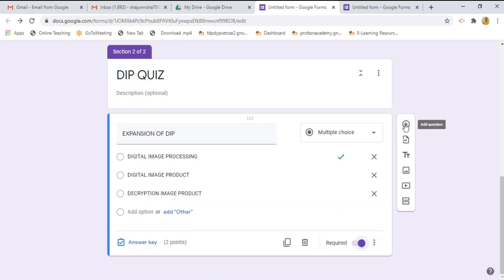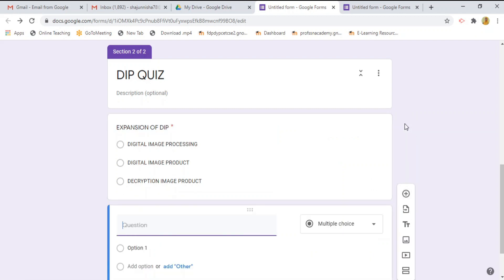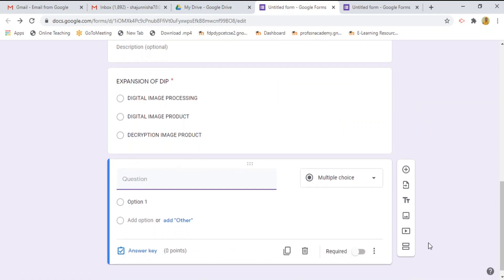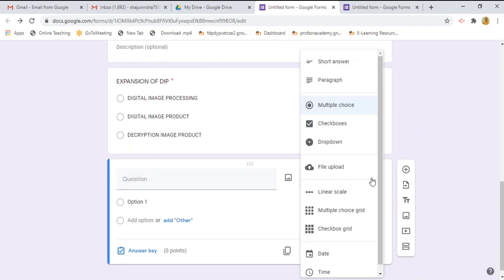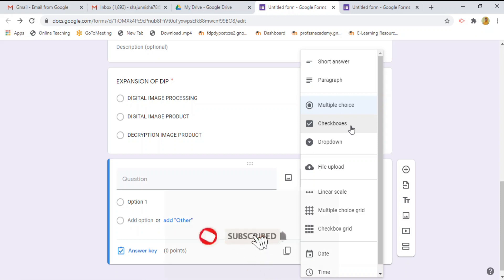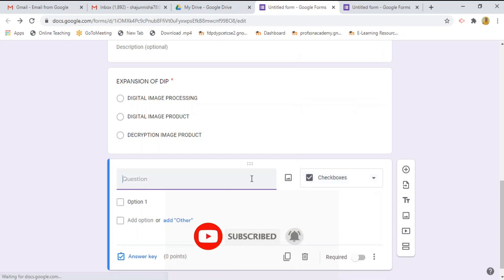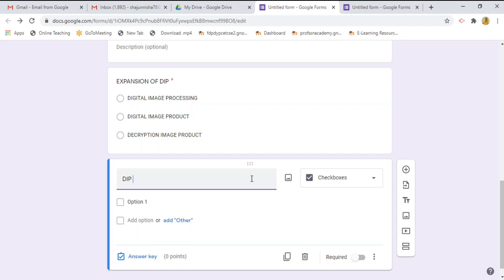To add a new question, click on plus button and now I am going to add the checkbox. Checkbox type means multiple answer may be right instead of single correct answer. I am selecting this checkbox and I am typing the question as digital image processing includes.